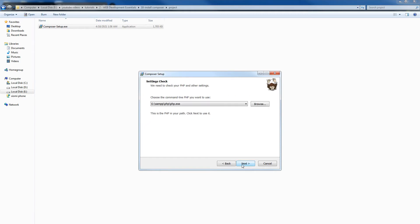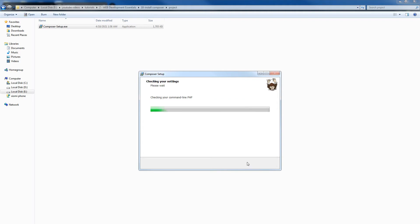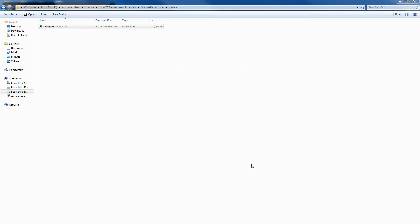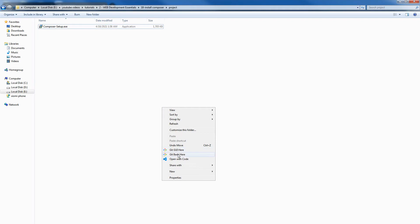It will need to check PHP and other settings. You will have to give the PHP.exe path. I am using XAMPP and this is the path for my PHP.exe file. You'll have to provide this file and that's it. Now, get Git Bash here.